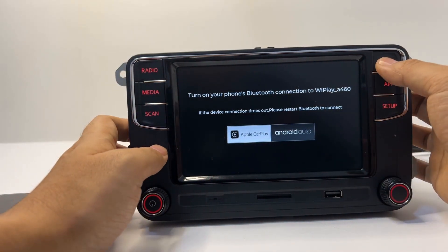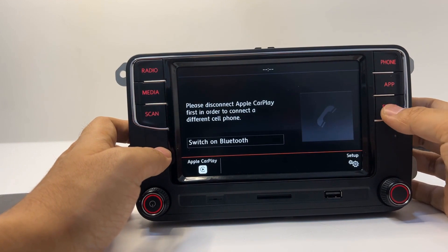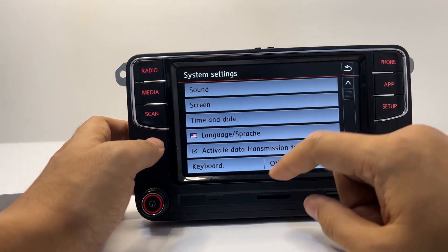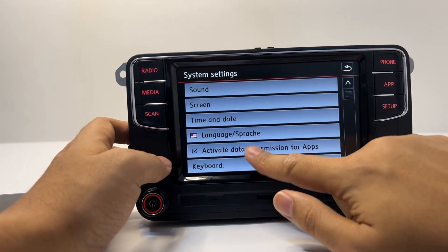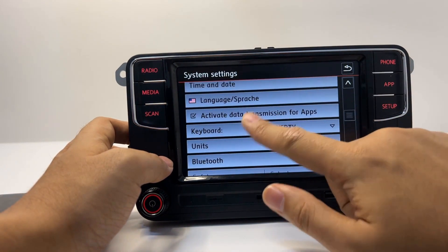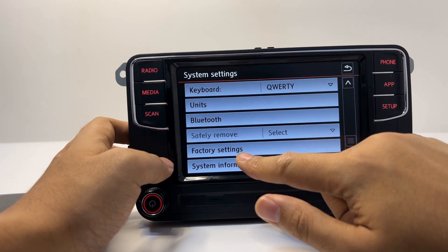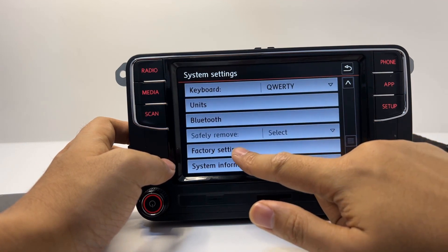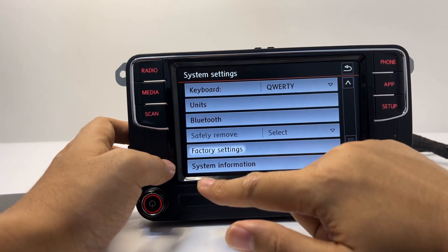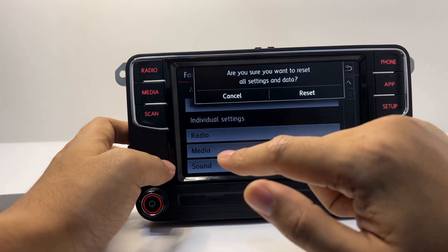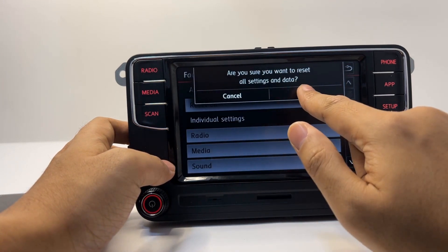To begin, we need to go back to the setup interface. Then we should select factory settings in order to restore the original configuration of the system, then restore everything to its initial state.